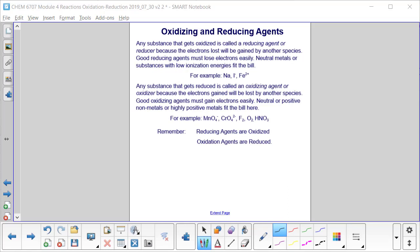Redox reactions don't happen in isolation — you can't have an oxidation reaction without simultaneously having a reduction reaction. Any substance that gets oxidized is called a reducing agent, because the electrons lost will be gained by another species. Good reducing agents must easily lose their electrons; neutral metals or substances with low ionization energies fit the bill. Any substance that gets reduced is called an oxidizing agent. Good oxidizing agents must gain electrons easily; neutral or positive non-metals or highly positive metals fit the bill.